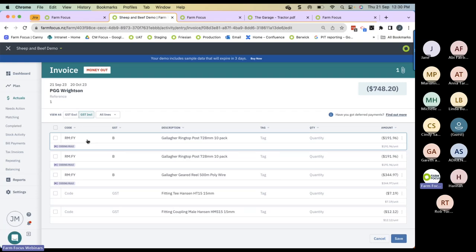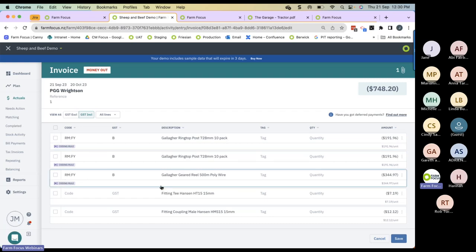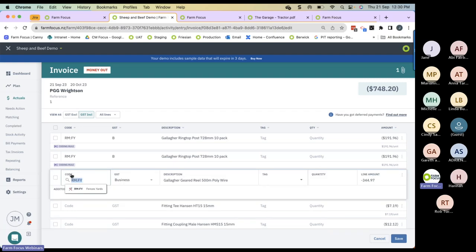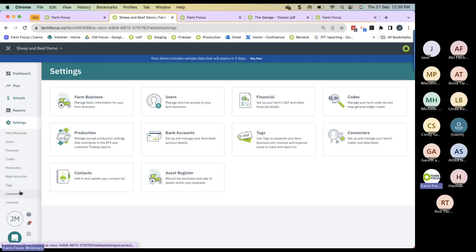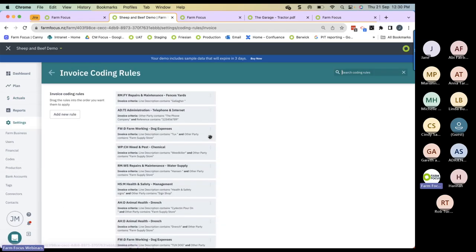Please don't be scared to create coding rules, because you can always overtype them. For example, I can pretend I bought this for my mother-in-law and code it as personal drawings — I can overtype the code if I wish. I can also edit or delete my coding rules by going into Settings, Codes, Invoice Coding Rules. Here are all my coding rules. I've got my three magical dots — press Edit or Delete as needed.